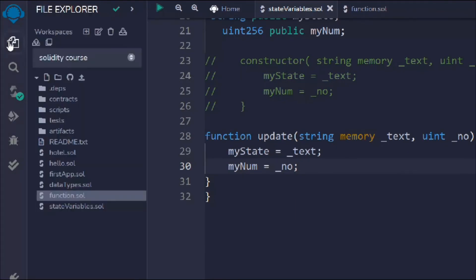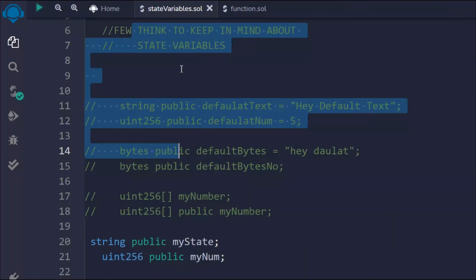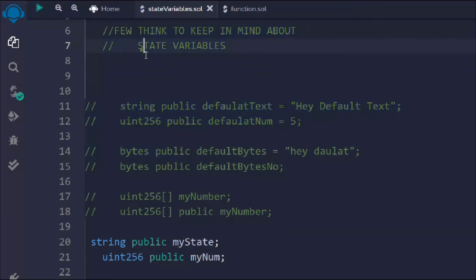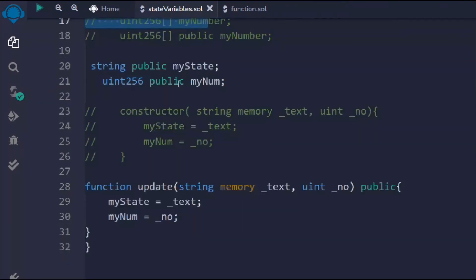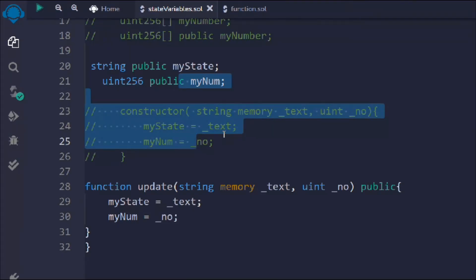That's the only thing you need to know about state variables — how to define them in your contract and what are the ways to update them. We'll get into more details when we build an actual project. I just wanted to give you a basic idea of how state variables work and how you can interact with them. Hope this makes sense. With that I'm ending this video — let's move to the next video where we're going to talk about local variables in Solidity.